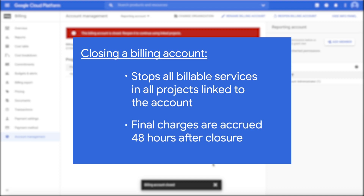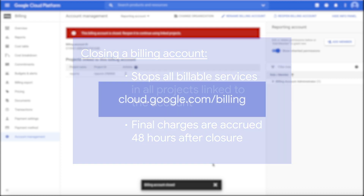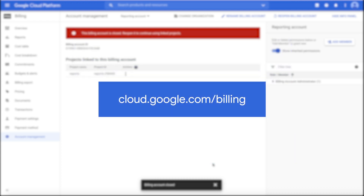Final charges for the account will be fully accrued 48 hours after the closure, and will be reflected on your final bill based on your current billing cycle. This bill will be the last bill you receive, unless you reopen the account. Head over to the documentation to check out more details.